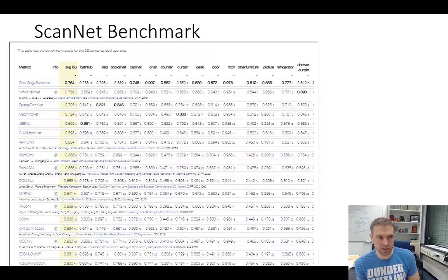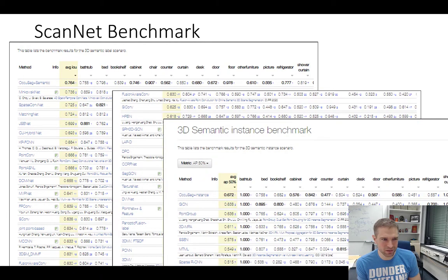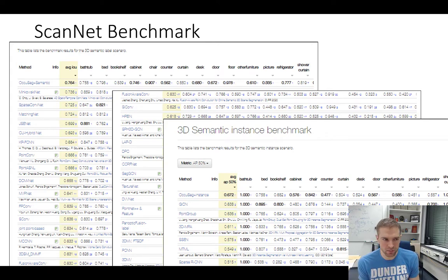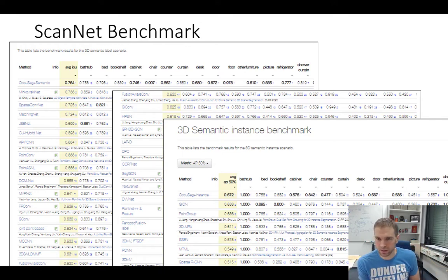This evolved into the ScanNet benchmark challenge that we've been running since, typically at CVPR conferences. We now have thousands of groups using this data and trying to improve their methods. We are particularly proud of the success on the benchmark itself — we've seen tremendous progress in absolute performance numbers on semantic instance and semantic segmentation results. The IoU numbers and mean average precision numbers have gone up from around 0.2 to 0.6 in the last two years, which is quite impressive progress as a whole community.